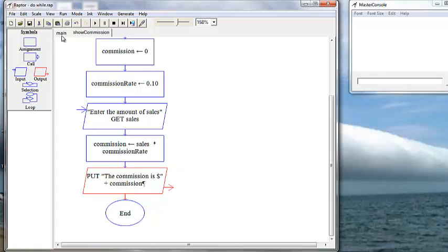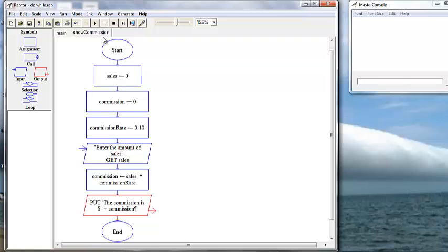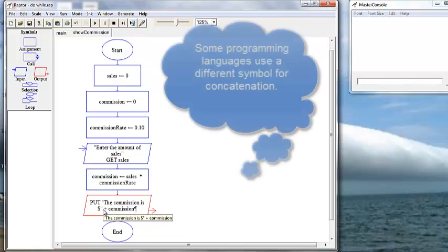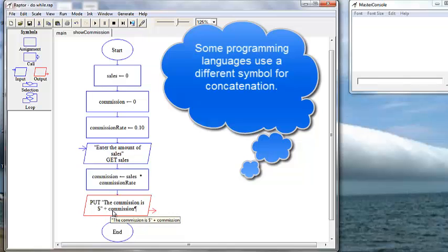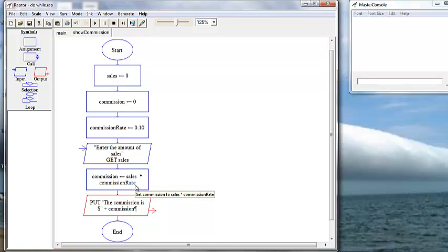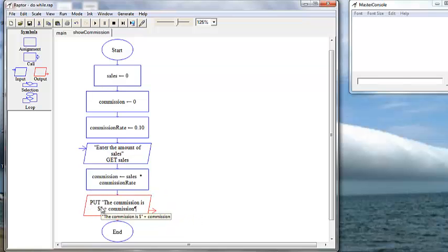Now let's go back to our main tab. That is our Show Commission module procedure. We are initializing our variables and putting our constant values in our constant variables, getting the input amount of sales, putting our expression in the assignment box to calculate the commission, and then outputting a statement and concatenating — which always uses the plus sign — our variable commission, so the value calculated is output after our verbiage.